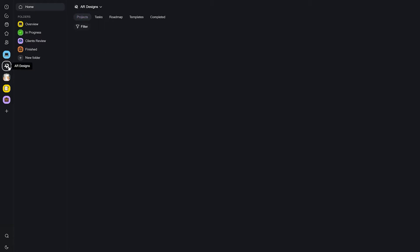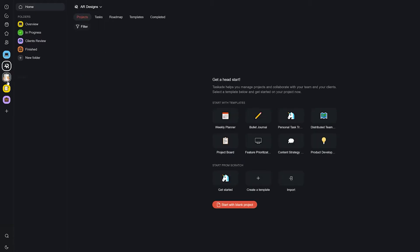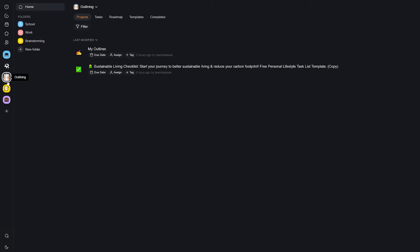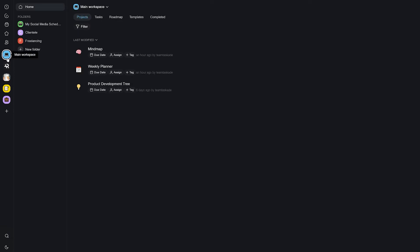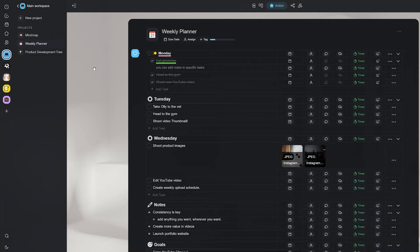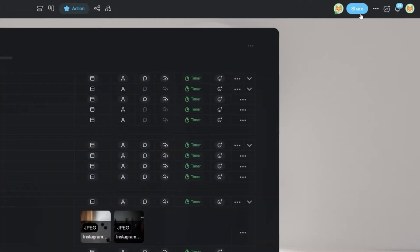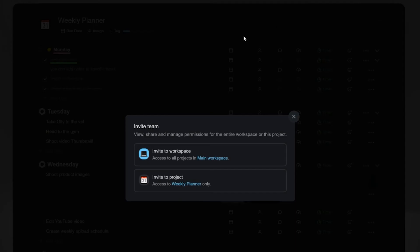Let's start at the lowest level: projects, and how you can collaborate in them. This is the easiest way to collaborate in Taskade. You can simply create a new project and share it with a team member instantly. To do this, click on the plus icon at the top of your project to invite people.